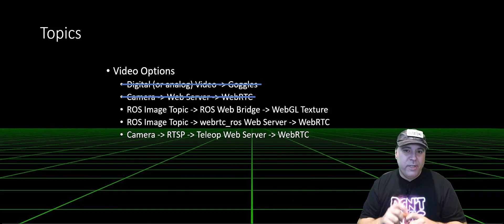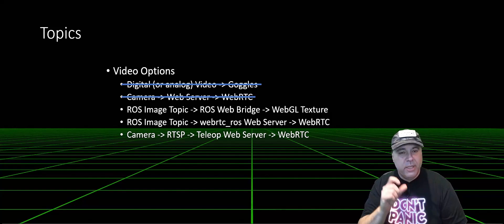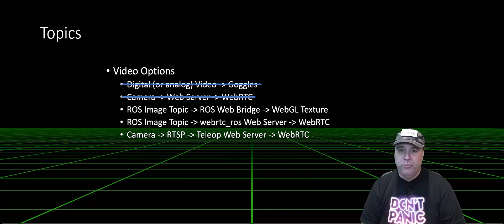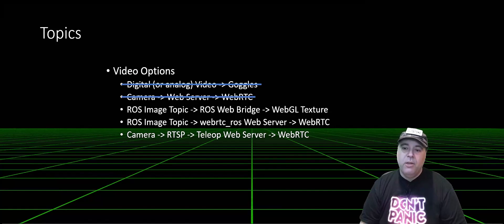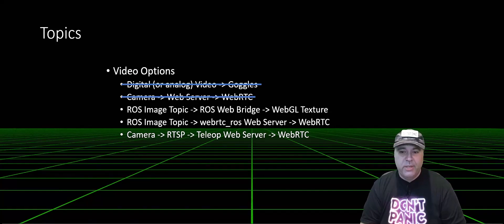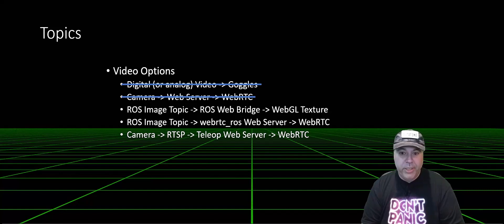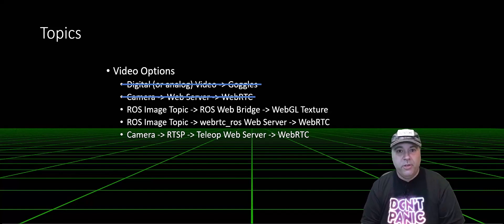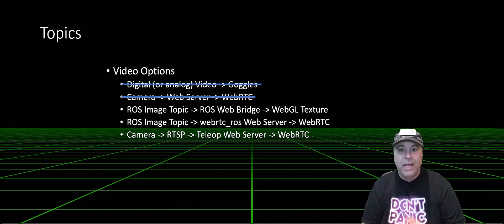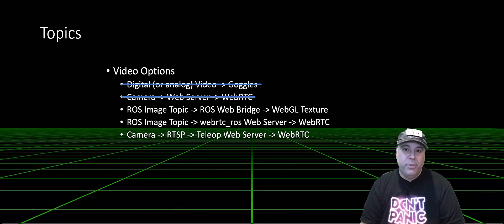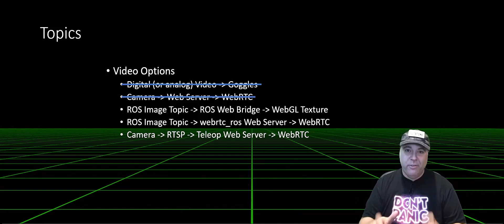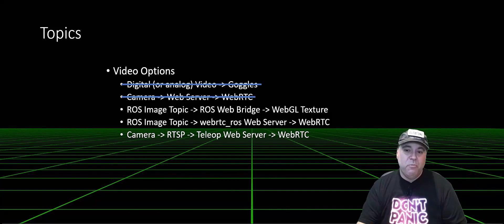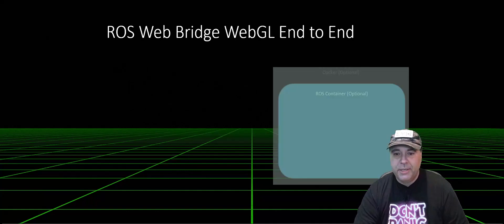So ideally, I want to have a camera that can act as both a teleoperation camera and as a ROS topic publisher. So for this video series, we're actually going to look at that, using a ROS topic to feed a remote video stream. There's a couple ways to do that. The first is actually using our existing ROS bridge.